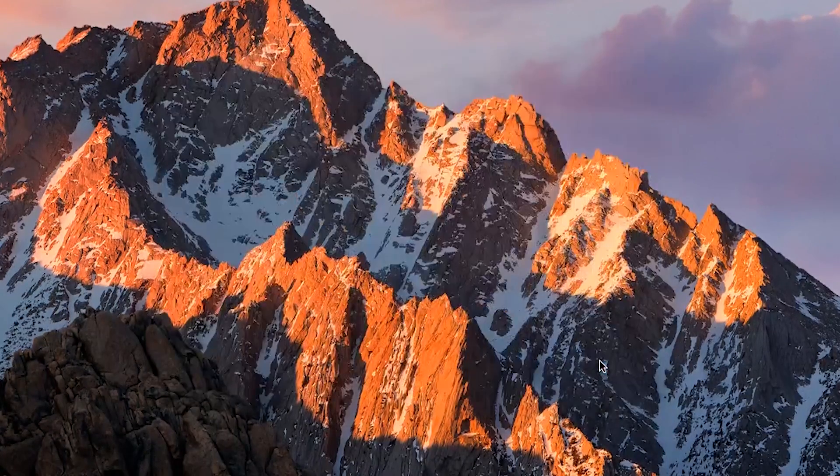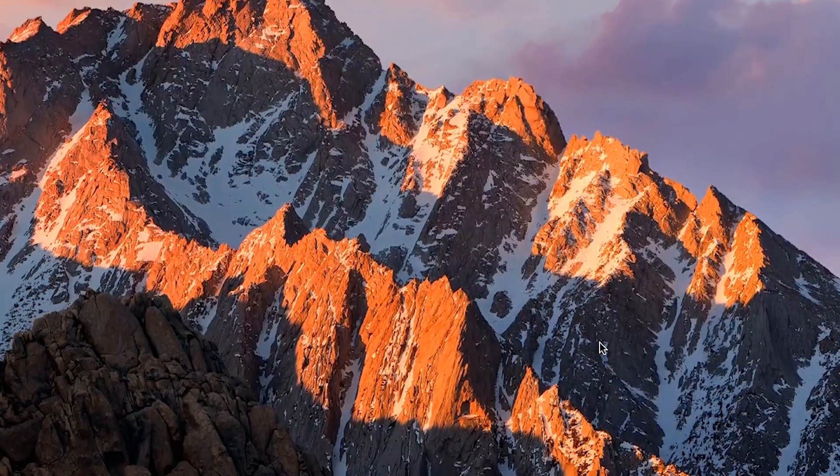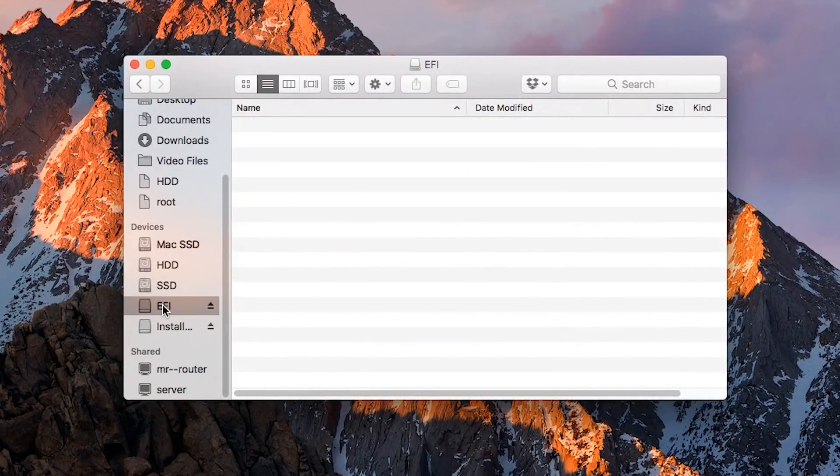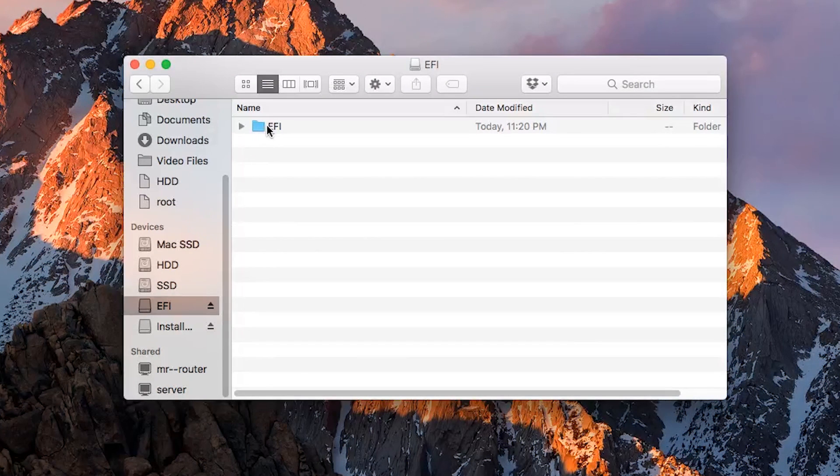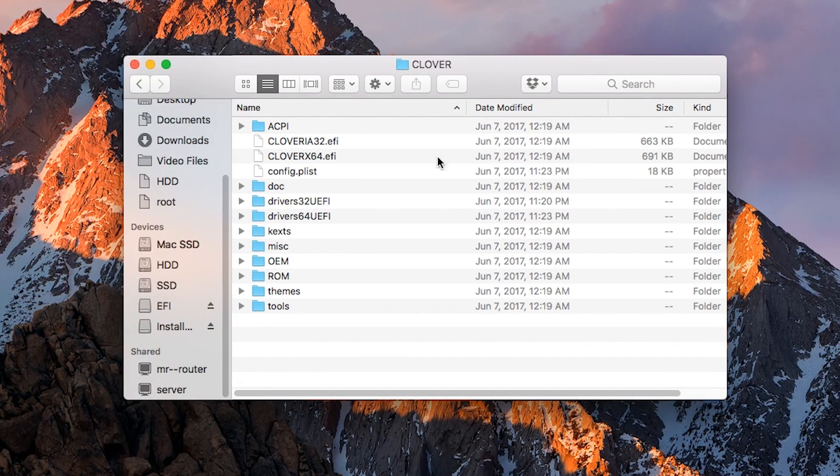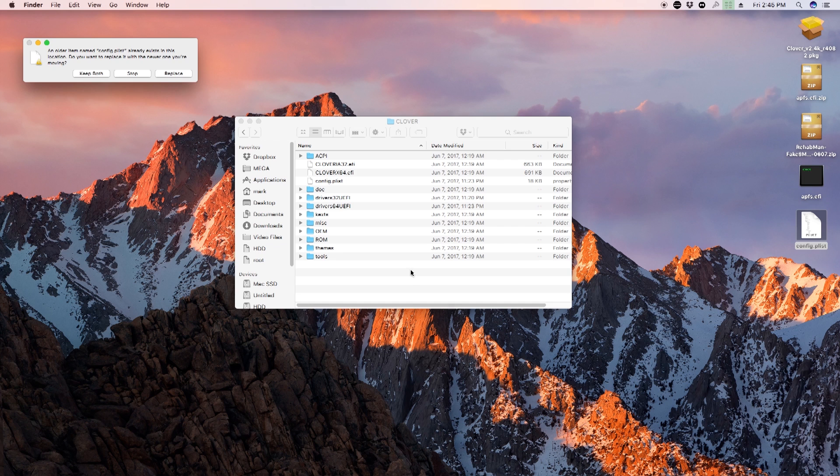Once this is finished, open up Finder and find the EFI drive. Open that up, then open the EFI folder, then Clover. In here, copy over the config.plist file and replace the existing one.